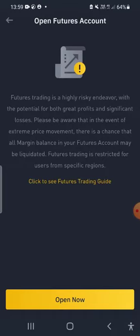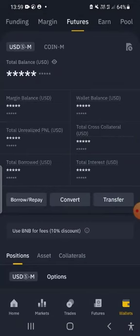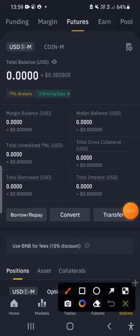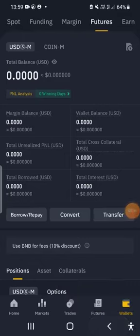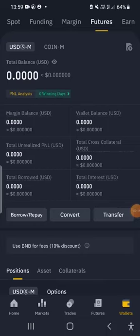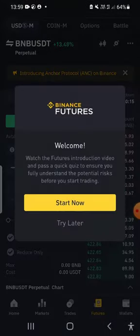Click 'Open' and that's the futures wallet opened. The next thing you want to do is click on the Futures tab at the bottom of the screen.